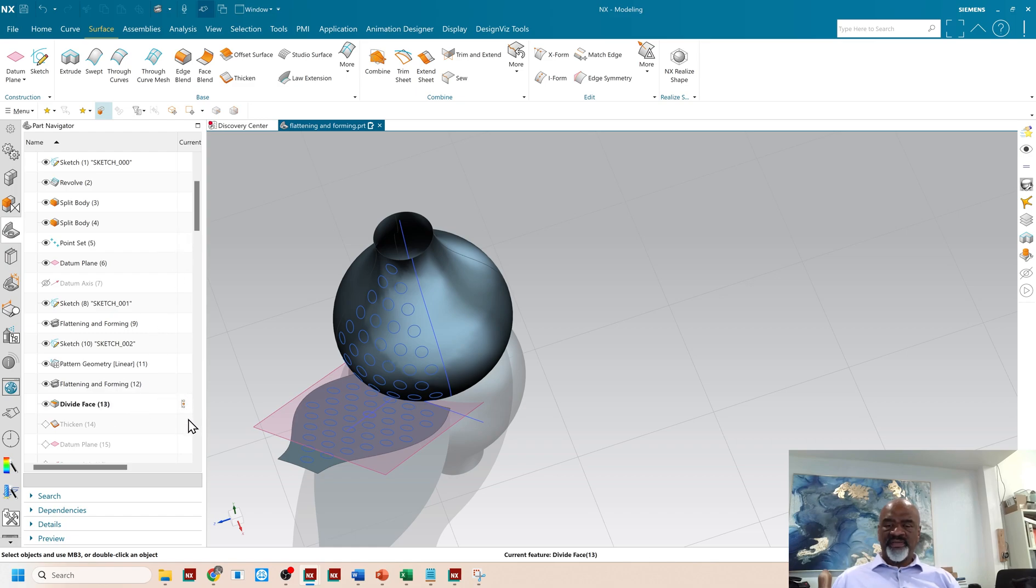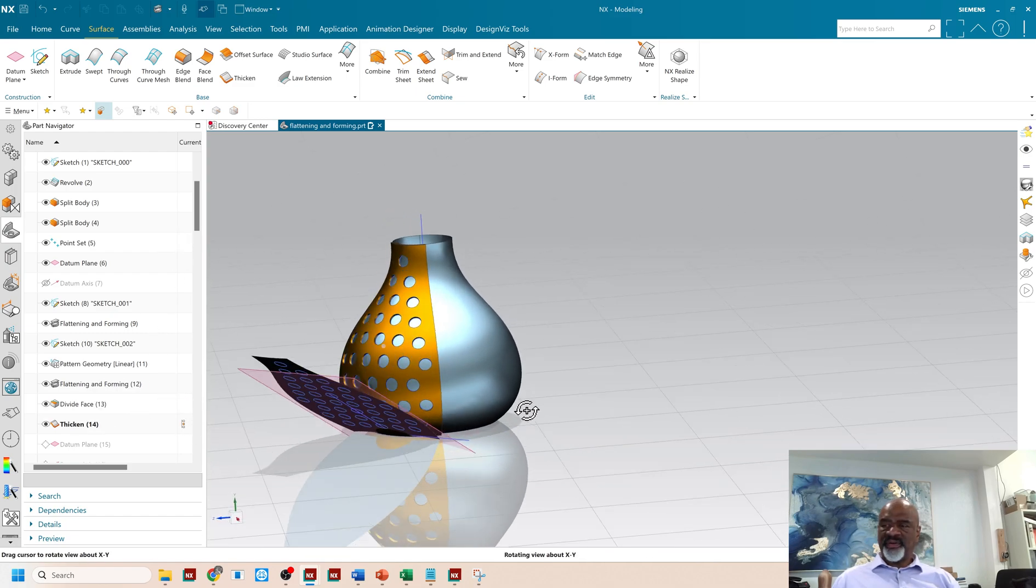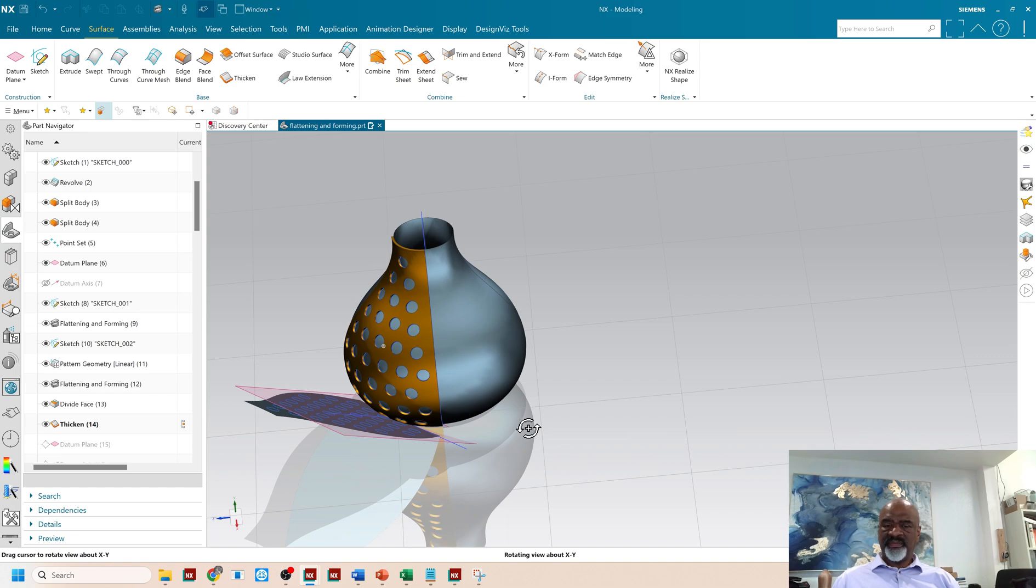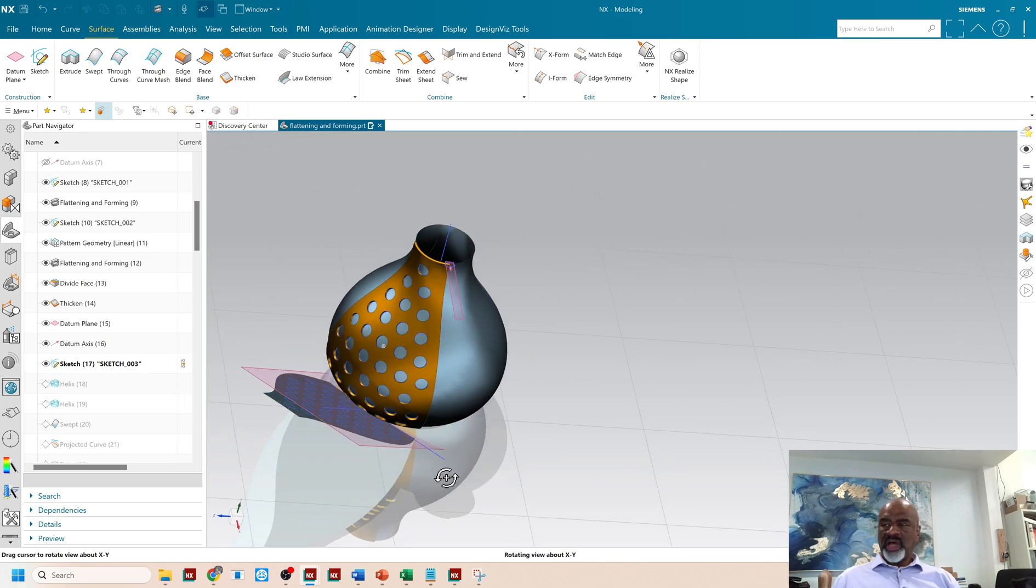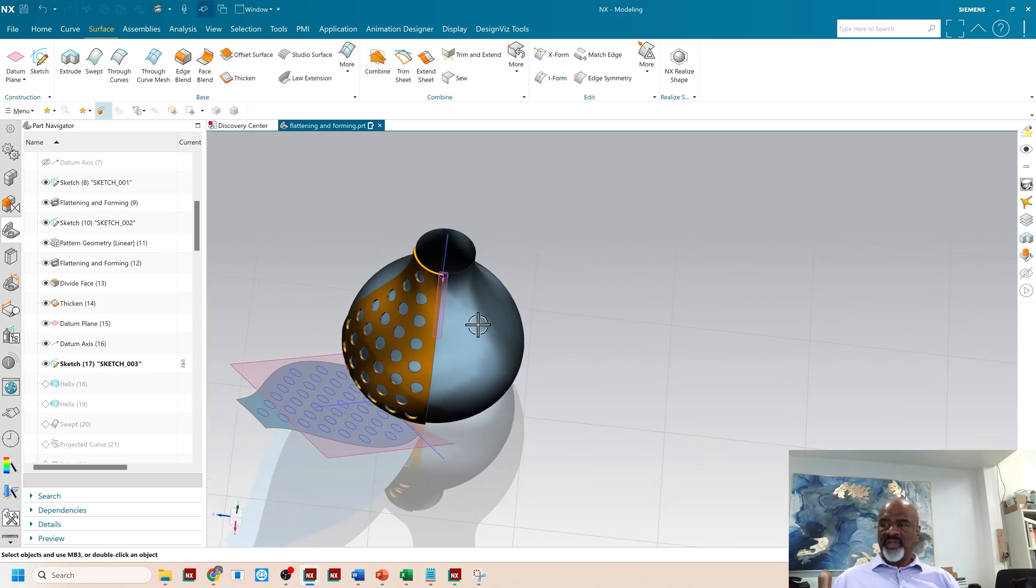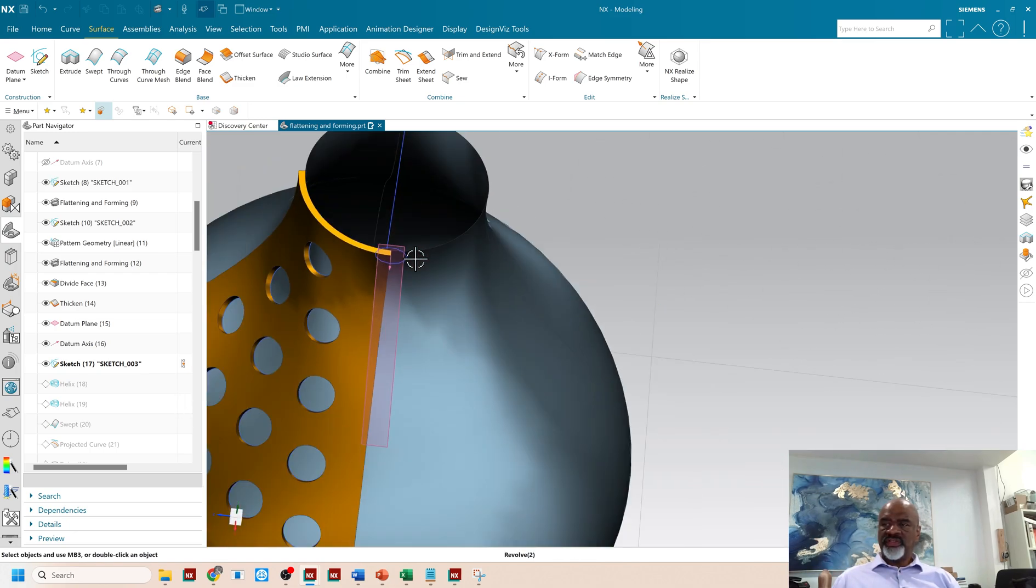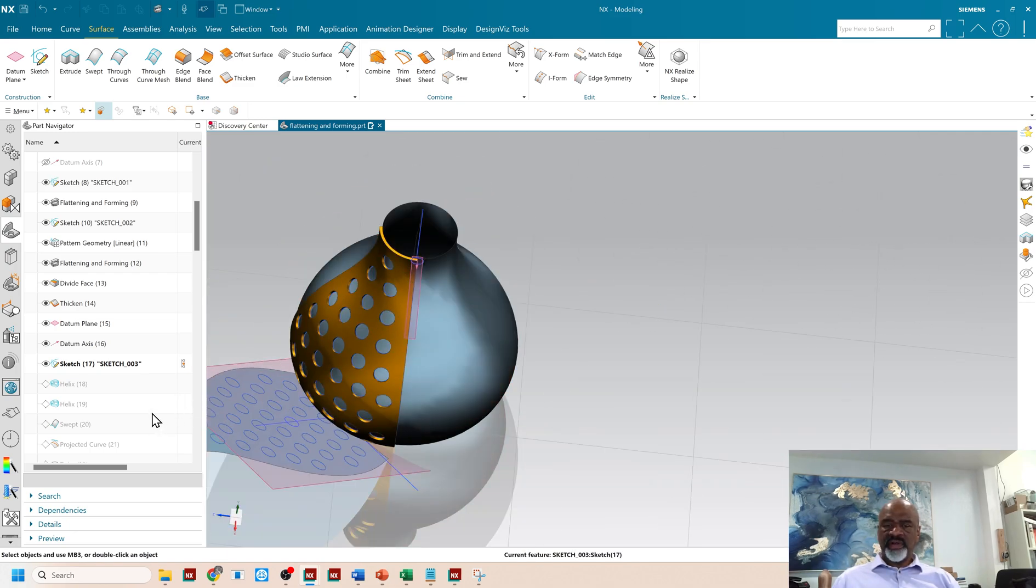Then I did a divide phase and I did a thicken. There you go. There's the thicken. I did some other things, some other sketches, etc., to do the threading.